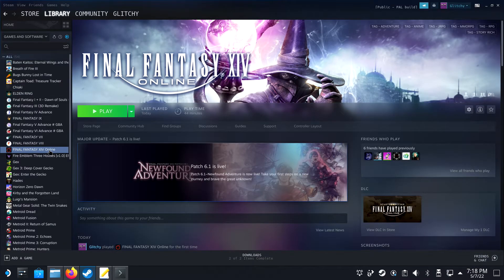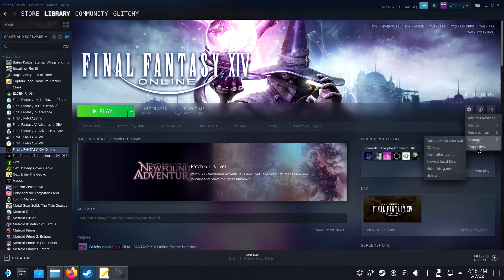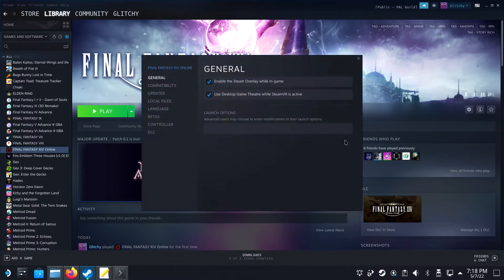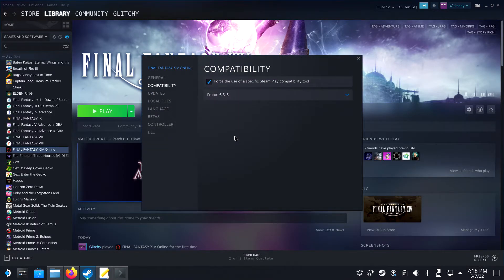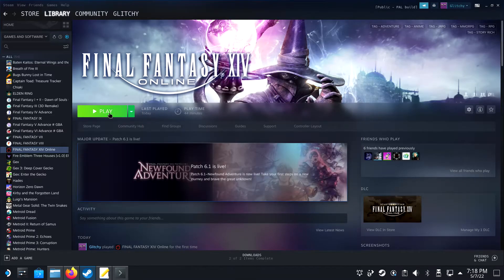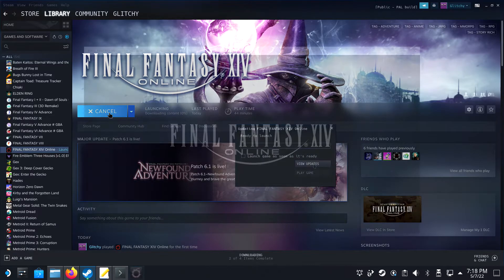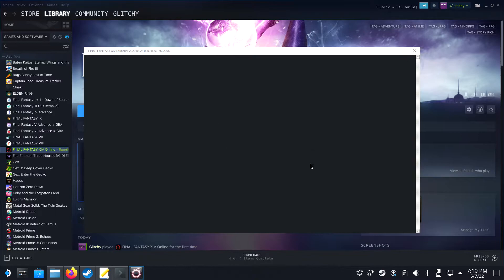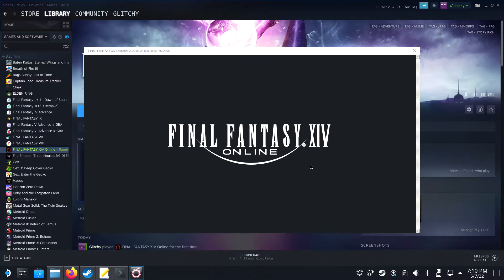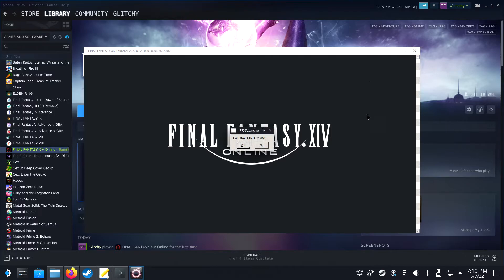Now open up Steam and navigate to the properties of Final Fantasy XIV. Under compatibility, select Proton 6.3-8. Close the window and run the game. It will show you the Final Fantasy logo as it did before, so that's good. Your configuration folder is now reset and ready to be configured by the new tool.